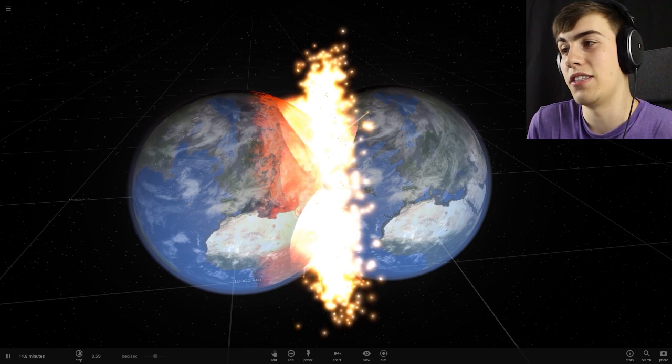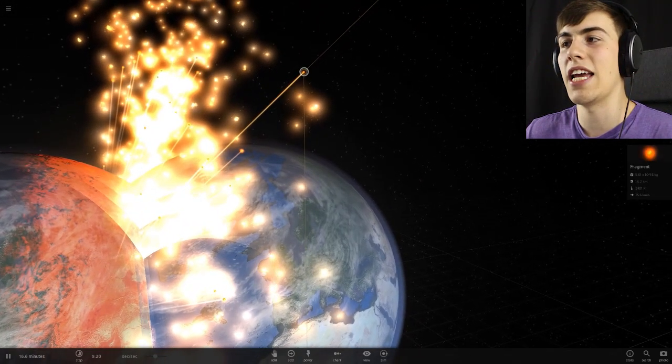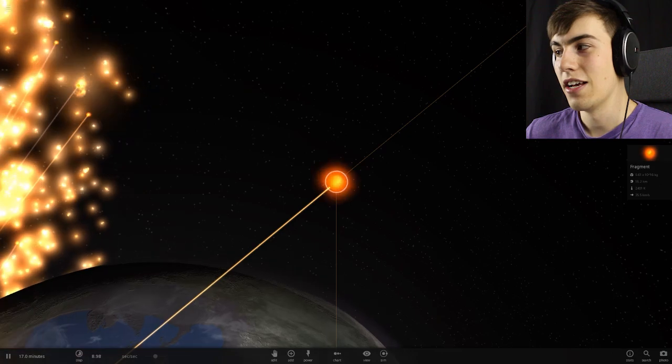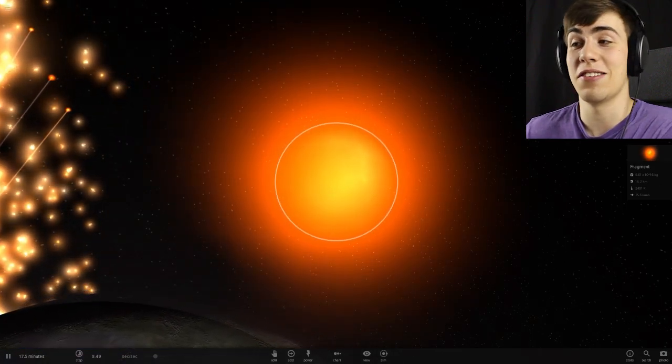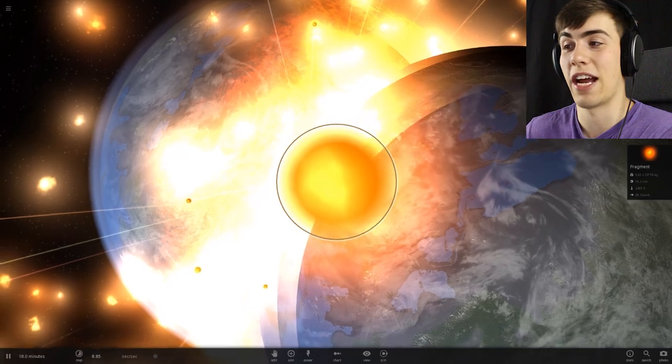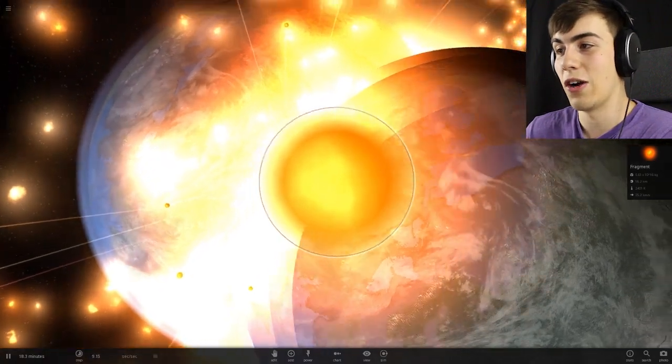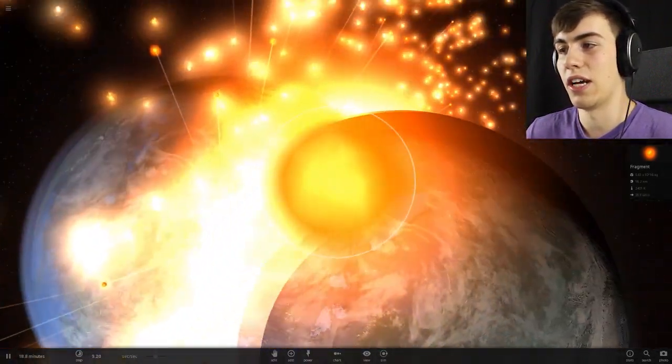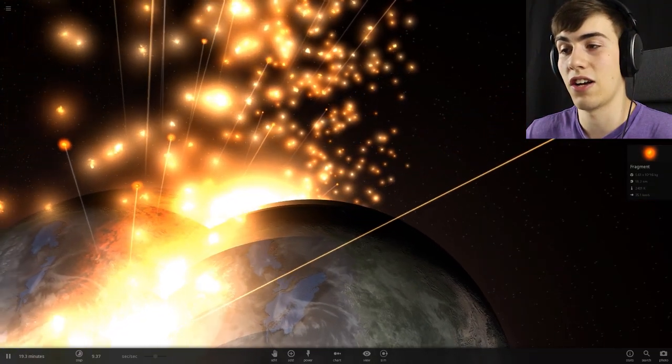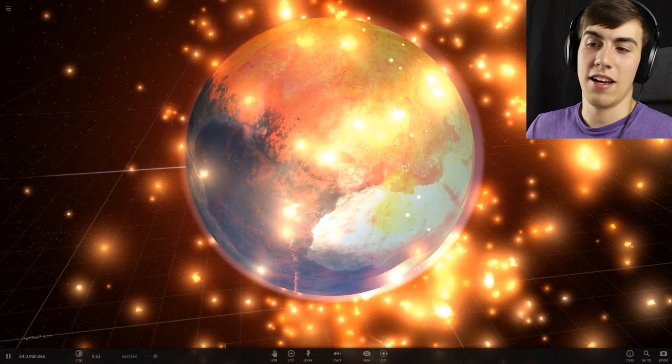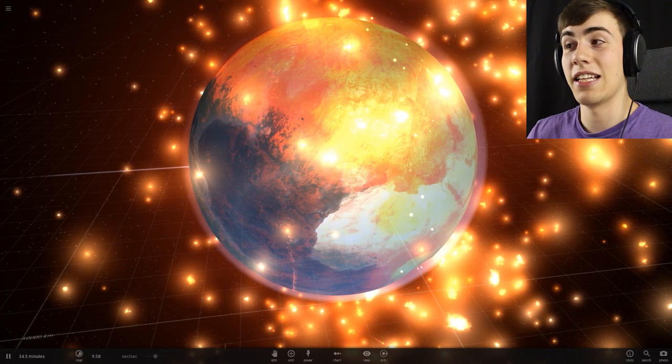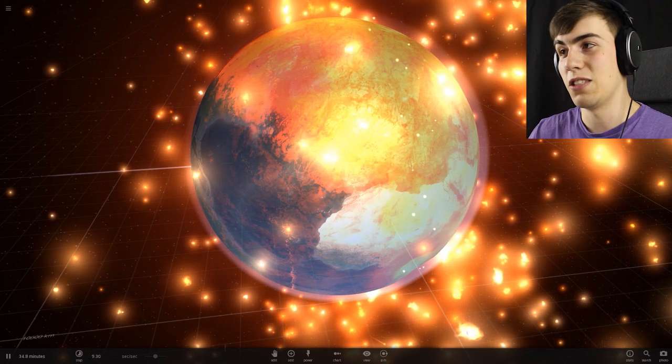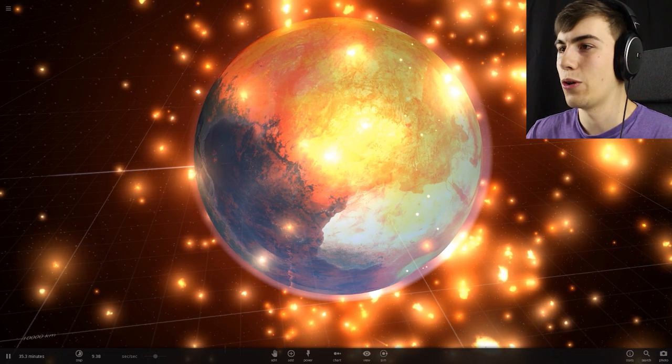Too bad we'll never get to experience that ourselves. So this is a fragment that is 18 kilometers wide. Or 18 kilometers in radius. So this is actually bigger than the supernova itself. That shows you how small the supernova fragment thingy was. It's just a big old hot ball of Earth, I suppose, flying off in all different directions. There's all kinds of them things. So at the end of the day, literally, I guess. No, it's only been like 35 minutes. At the end of the 35 minutes, they just become one thing and continue to get hotter.